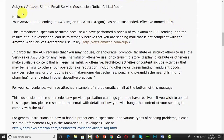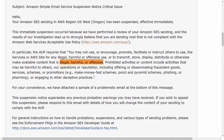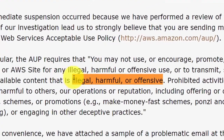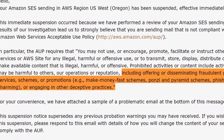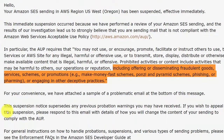Amazon SES issues critical suspension notices, and you'll want to take note of their acceptable use policy. Anything considered illegal, harmful, or offensive — as determined by Amazon — is prohibited. Anything harmful to their operations or reputation, and anything related to disseminating fraudulent goods, schemes, make-money-fast schemes, Ponzi or pyramid schemes, phishing, or pharming is also prohibited. All of these are determined from Amazon's perspective.